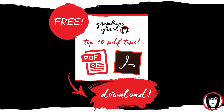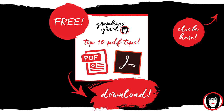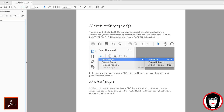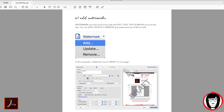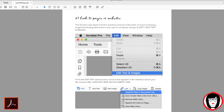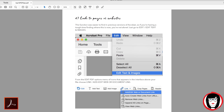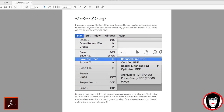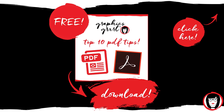But first, how would you like my top 10 PDF tips? Click the icon in the upper right hand corner or the link in my description to get my top 10 PDF tips, where I show you step by step my essential tips for creating watermarks, buttons and fields, linking to websites, adding comments, reducing file size, and password protecting your PDF — just to name a few essential tips.